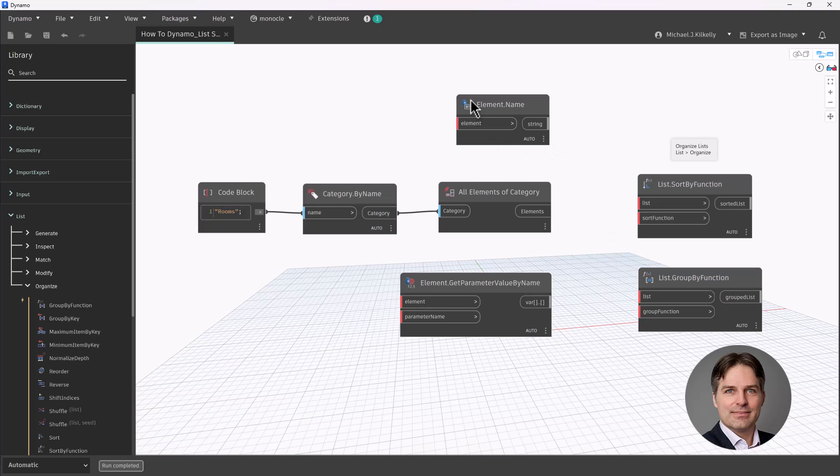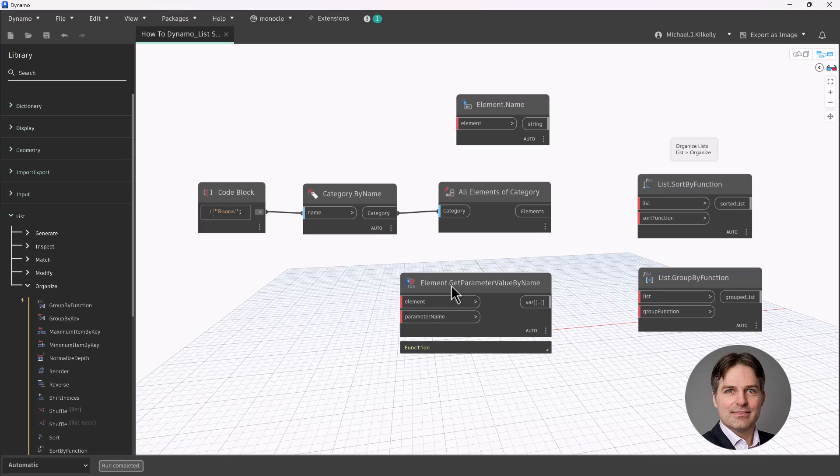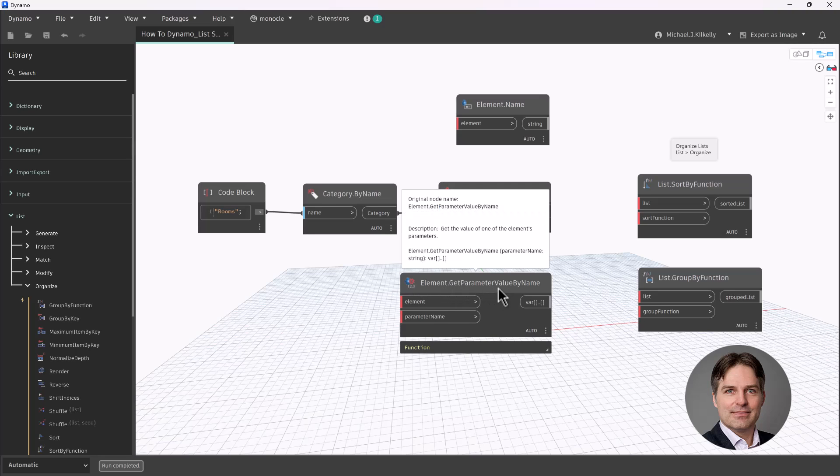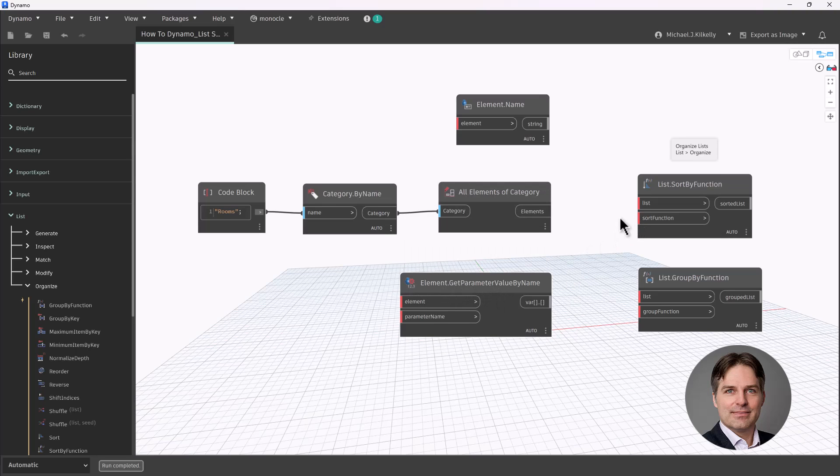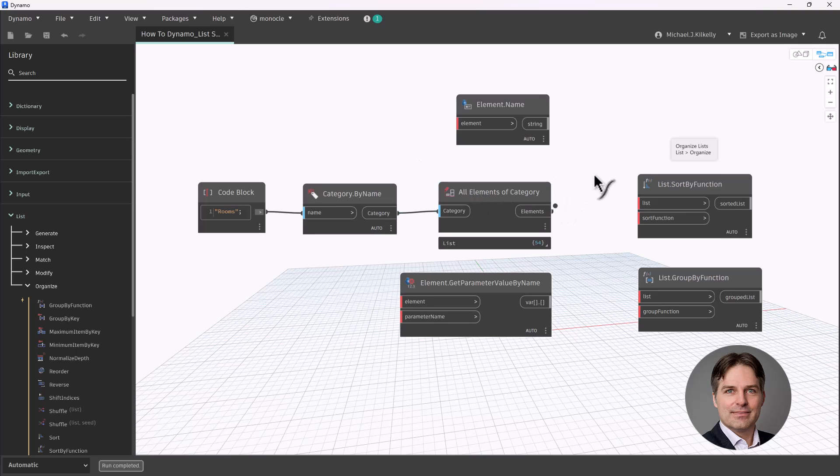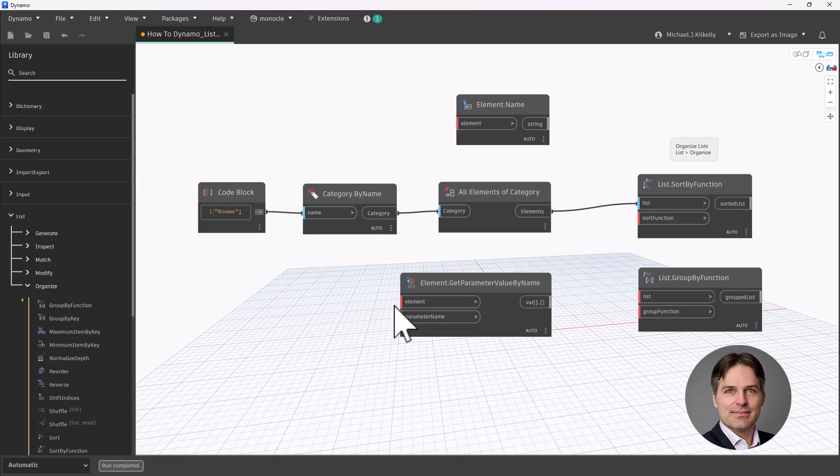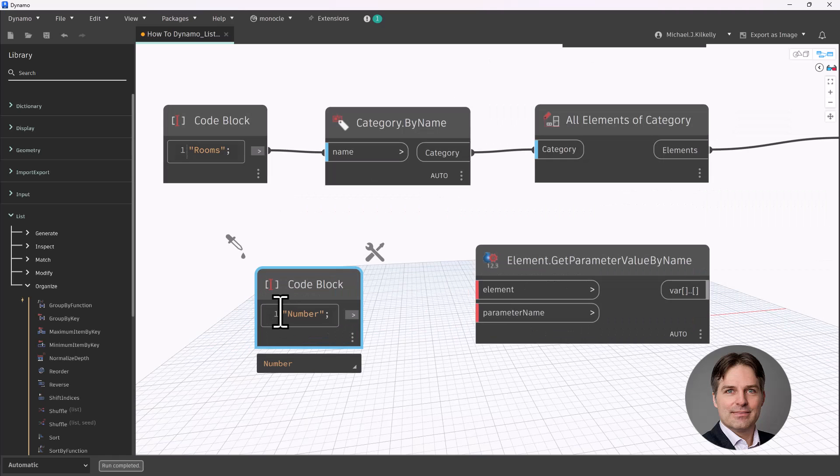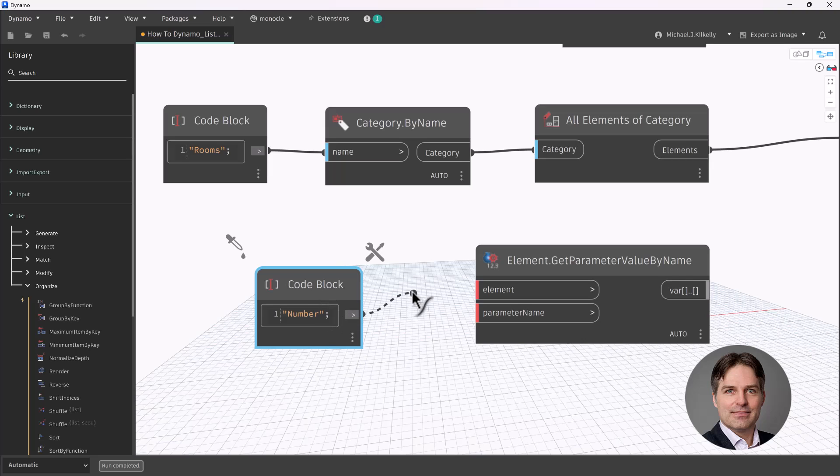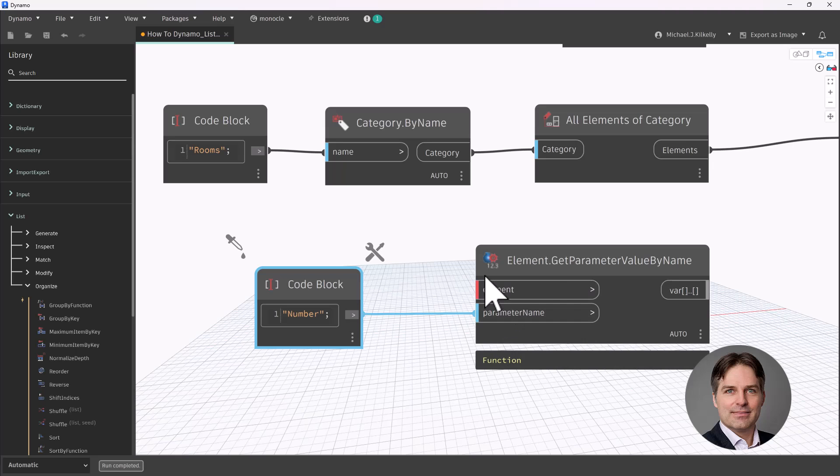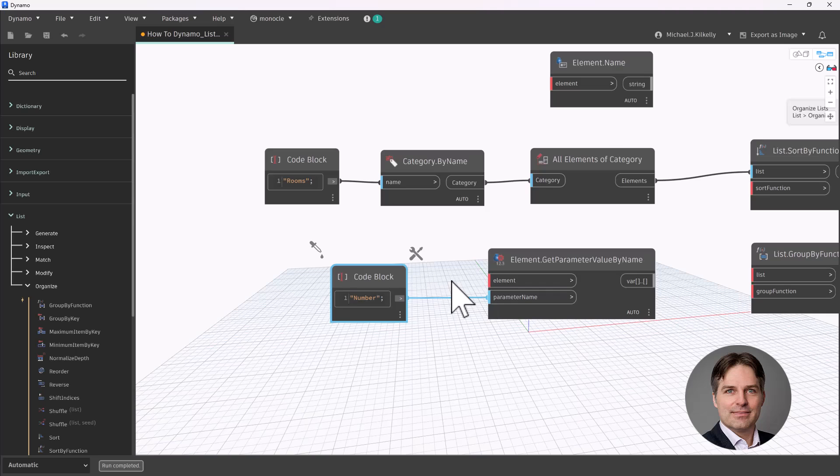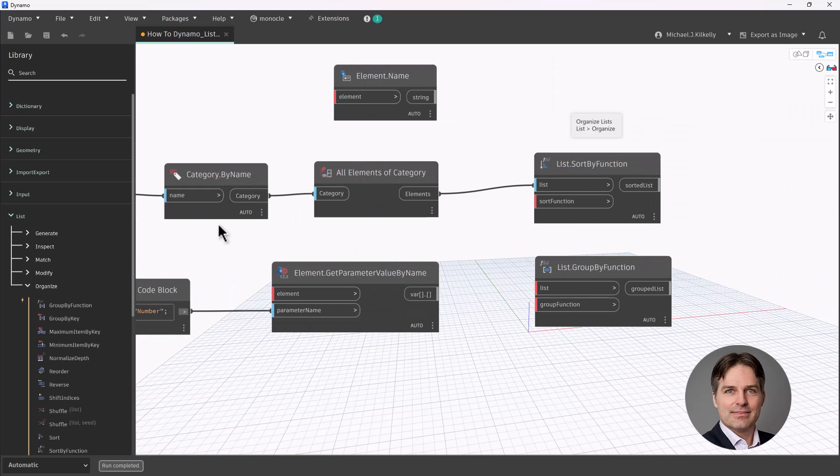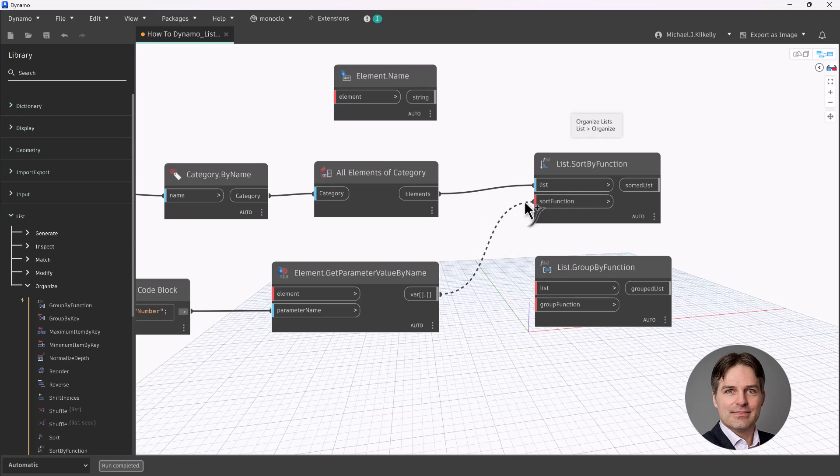I could use an element name node if I wanted to sort by element name, or if I wanted to get a different parameter, I can use the element get parameter value by name as my function. That's what we're going to look at right now. I'm going to take my all elements of category node, and pass that into my list input. Let me create my function first. Let's say I want to sort my rooms by room number. I'm going to create a code block and type number here as a piece of text, enclose that in quotes, and end that with a semicolon. Now I'm going to plug that into our parameter name input for get parameter value by name.